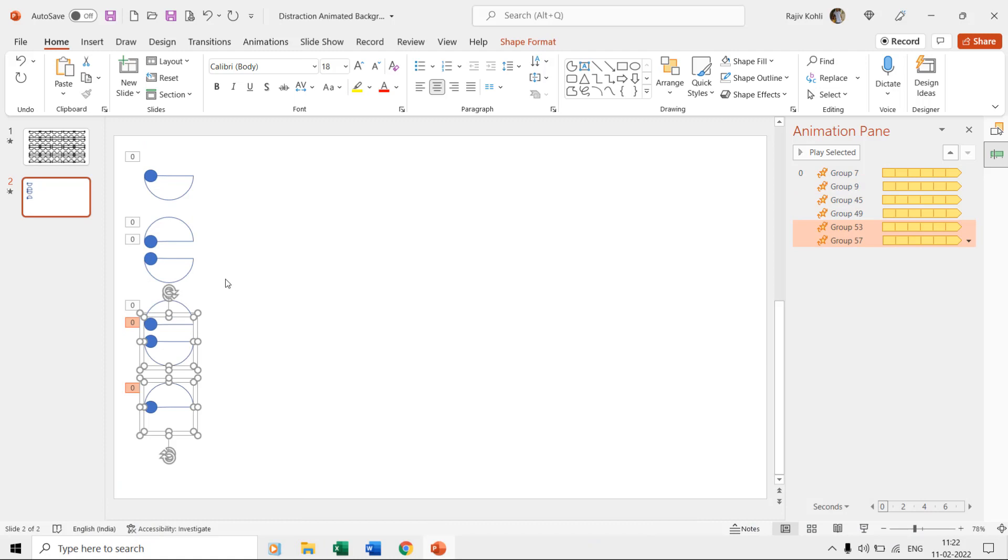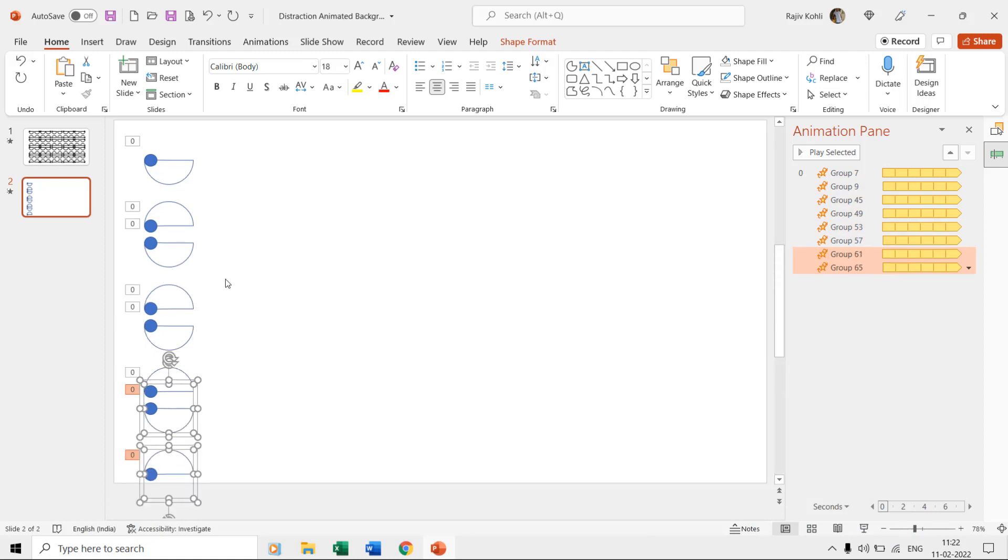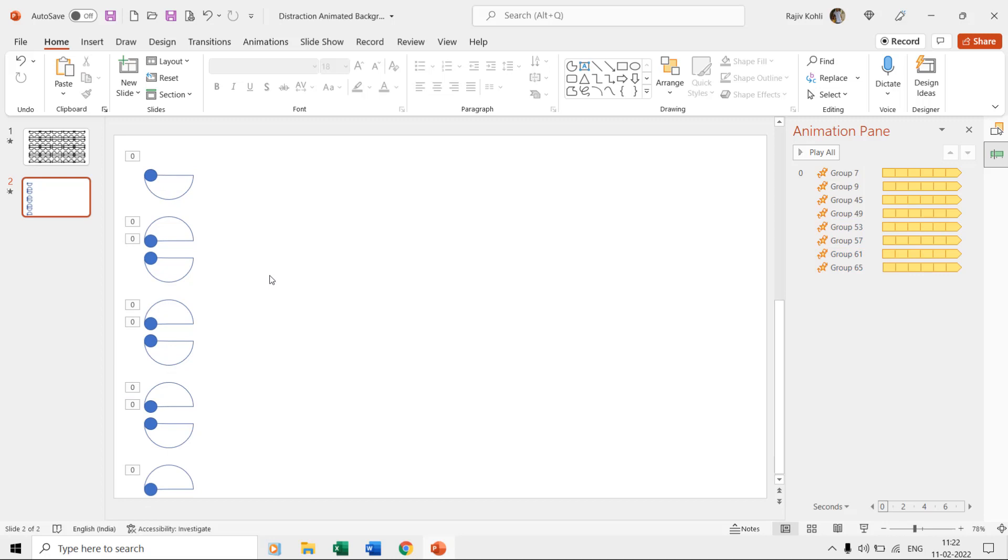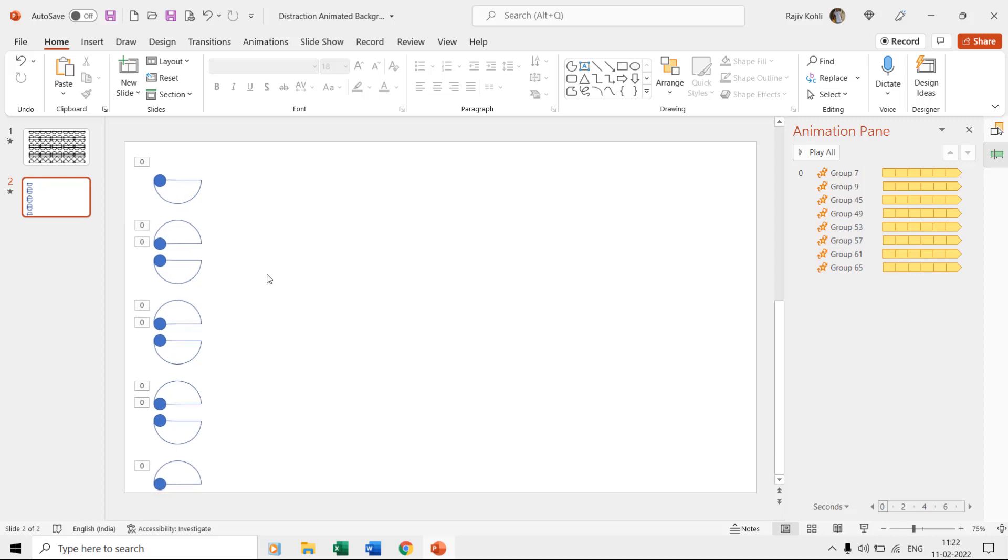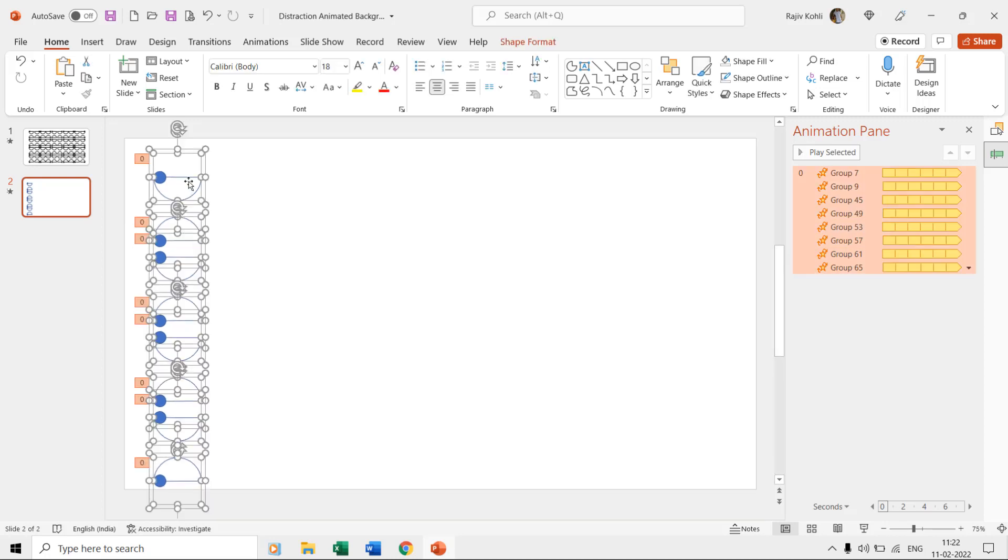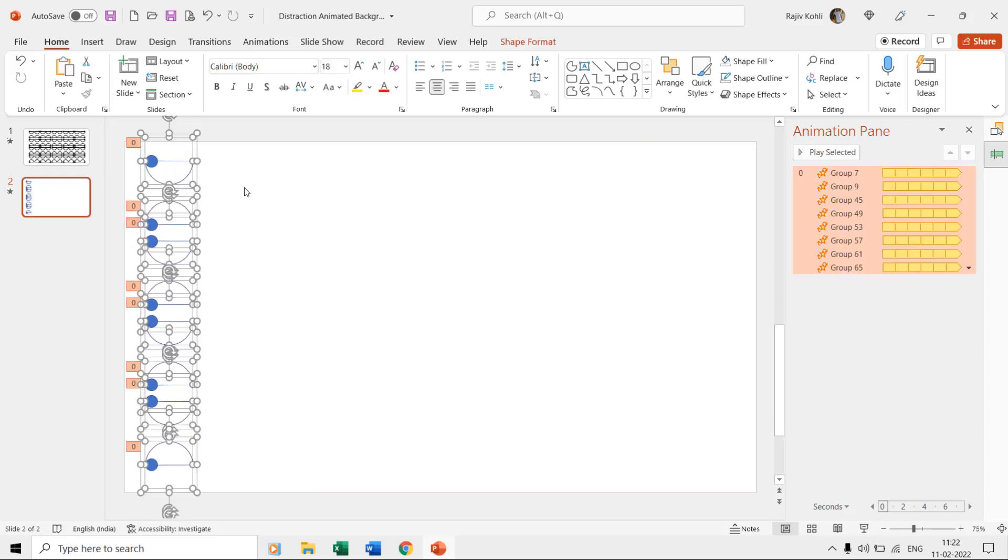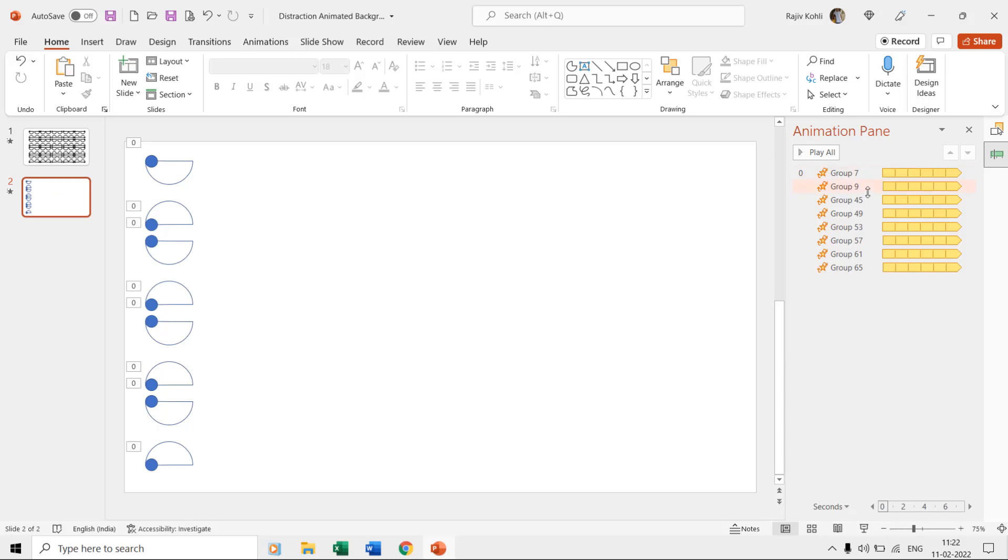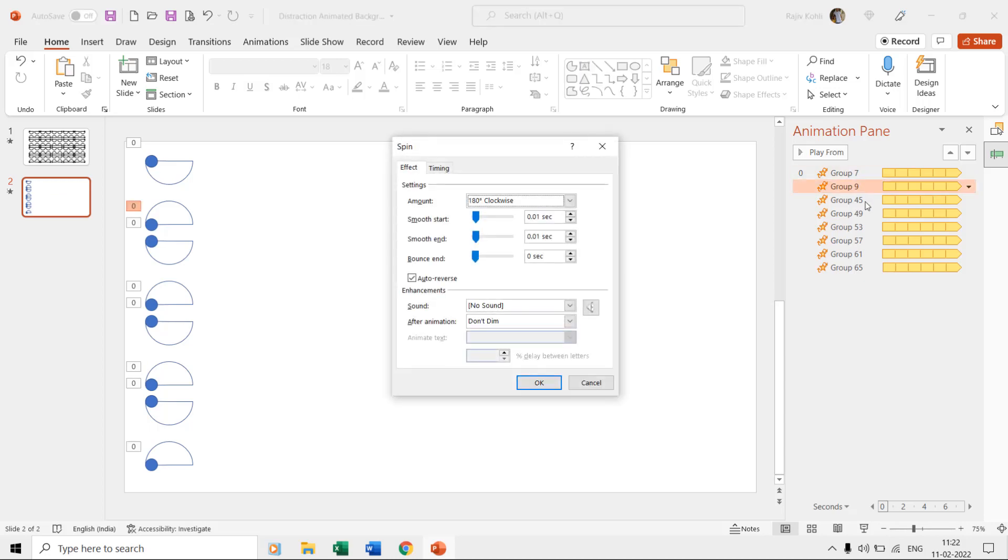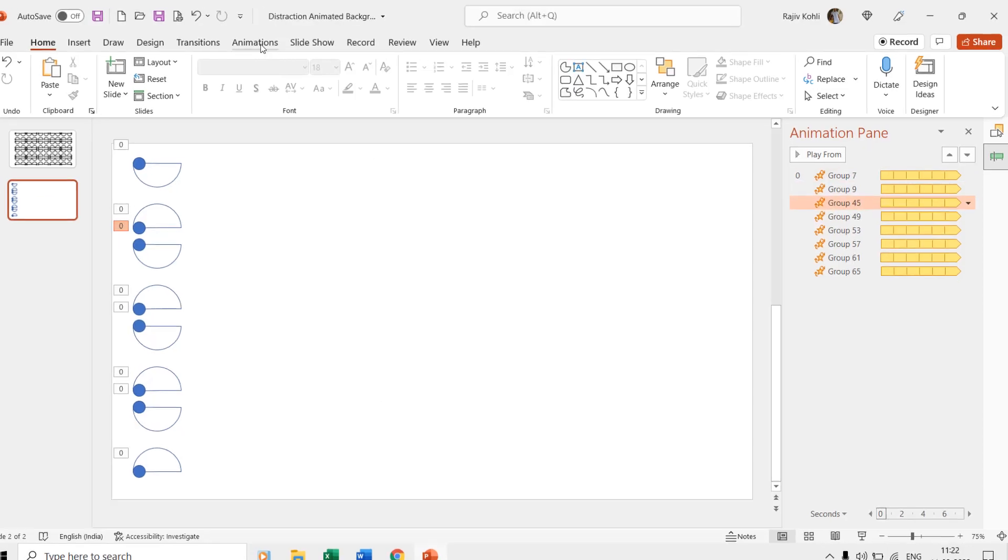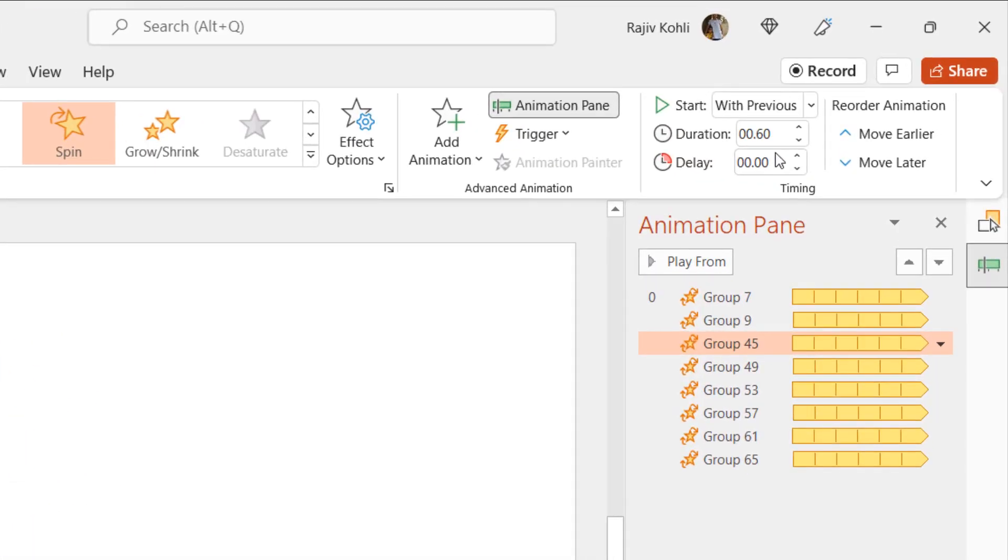You can then use the F4 key, or control plus Y to repeat the last command to make more duplicates at the bottom. The only thing you need to do now is to adjust the delay timings of each of the effects and add a 0.05 second delay to each of the spin effects.